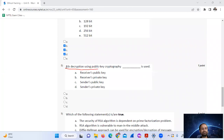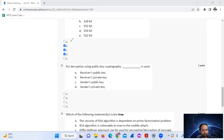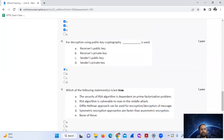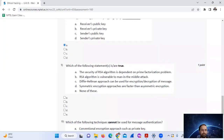Question eight: for decryption using public key cryptography, the receiver's public key is used. So the answer is option A — receiver's public key.